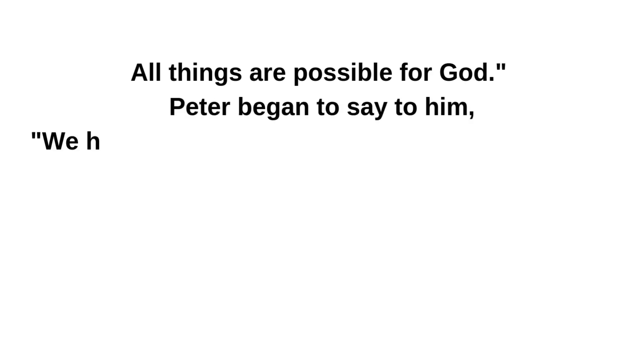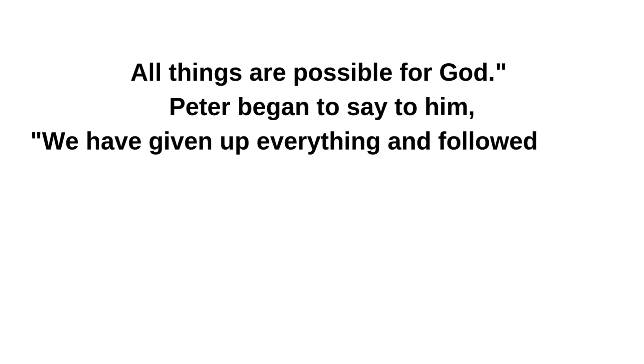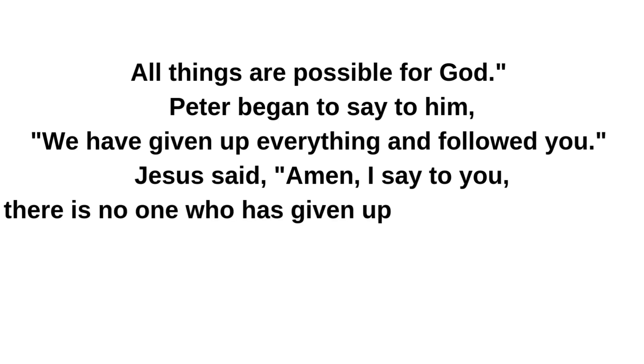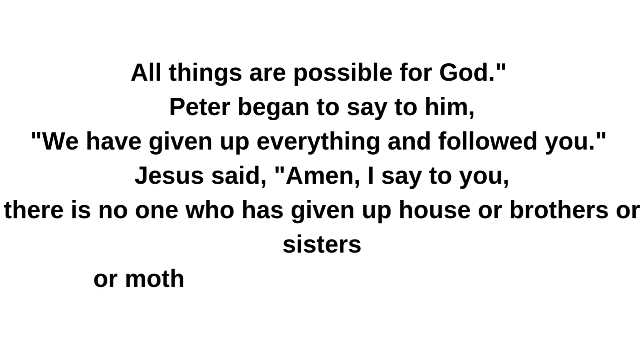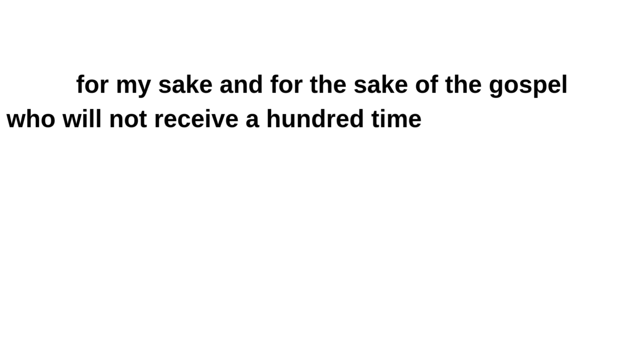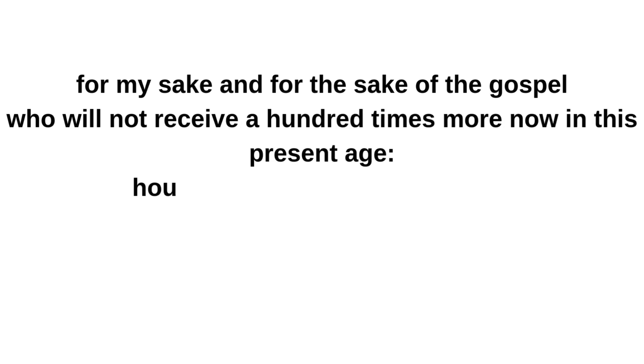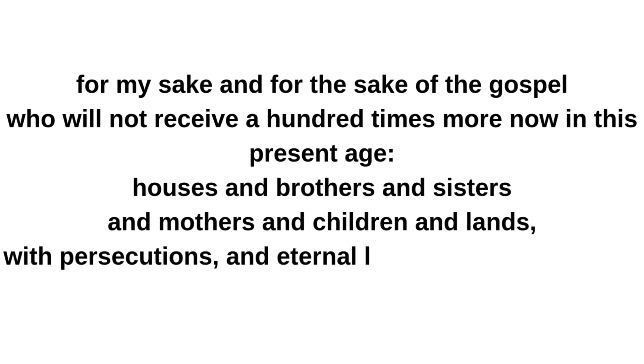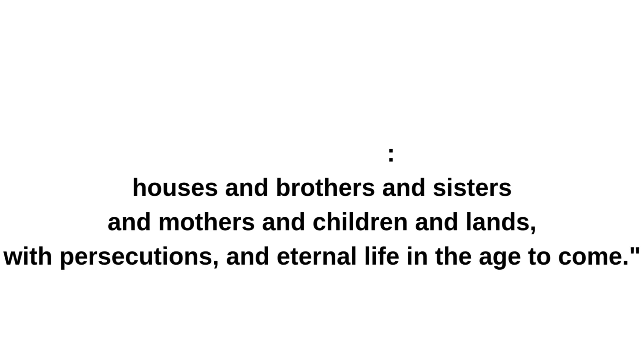Peter began to say to him: We have given up everything and followed you. Jesus said: Amen, I say to you, there is no one who has given up house or brothers or sisters or mother or father or children or lands for my sake and for the sake of the gospel, who will not receive a hundred times more now in this present age: houses and brothers and sisters and mothers and children and lands, with persecutions, and eternal life in the age to come.